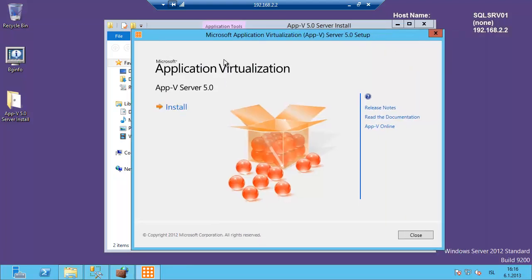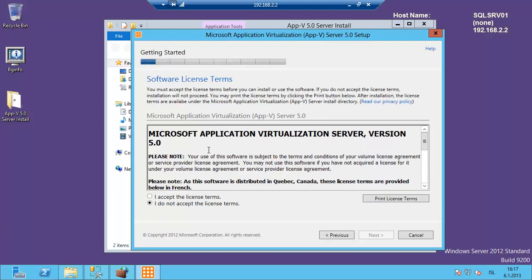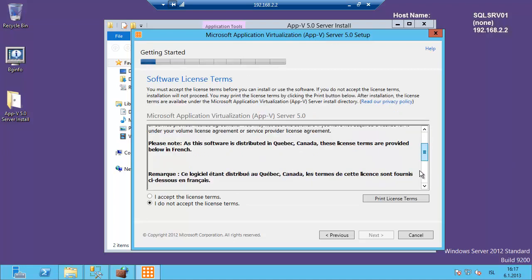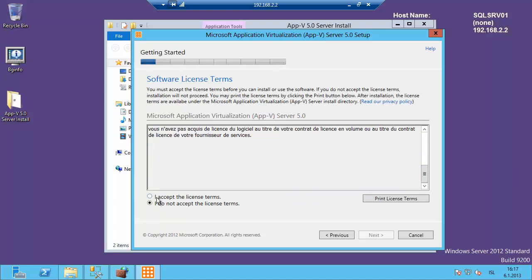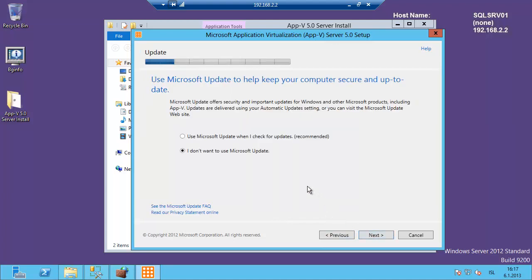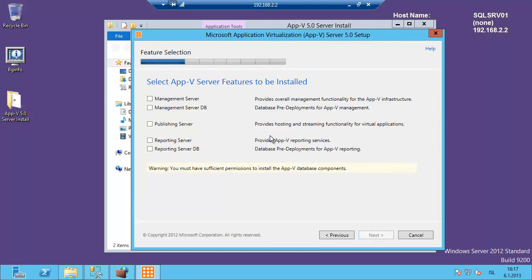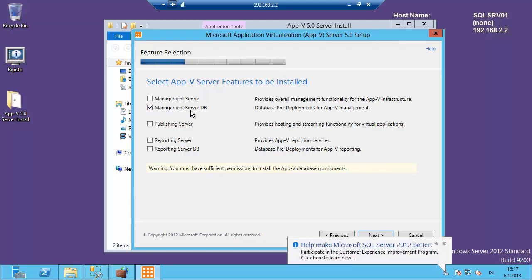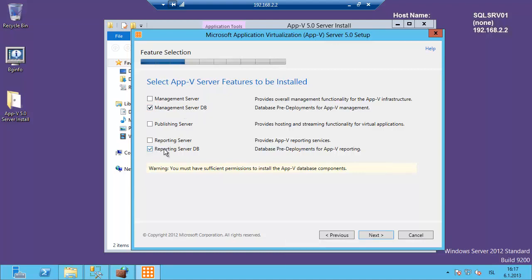We will get the application installation box here and we can click on install. We read the license agreement, accept the license terms, and click next. Use Windows Update and click next. Here we are going to select the databases — we select the management server DB and the reporting server DB.